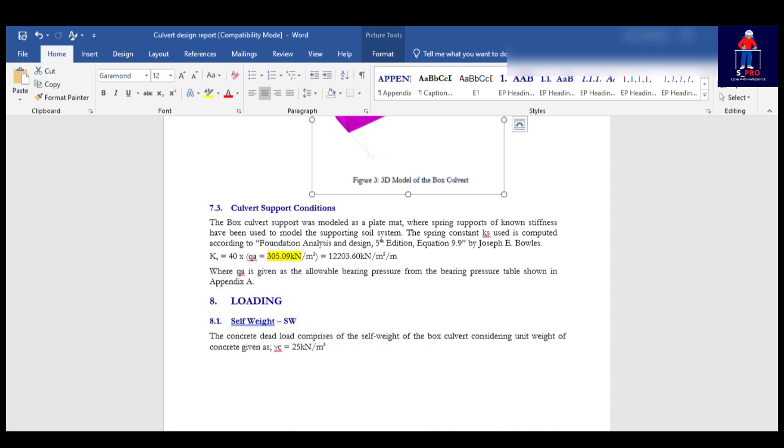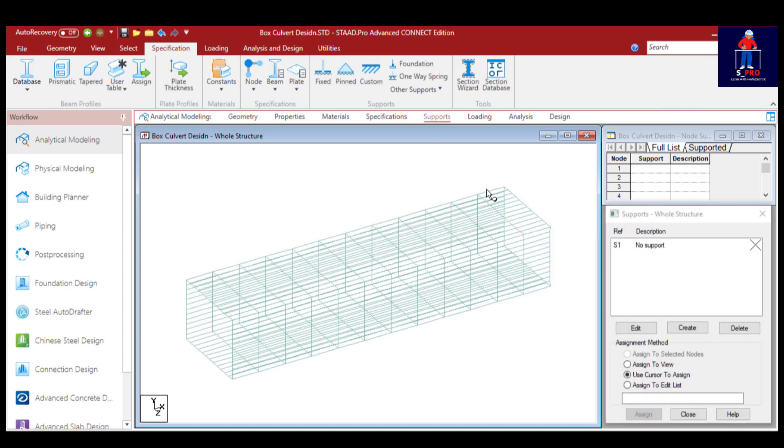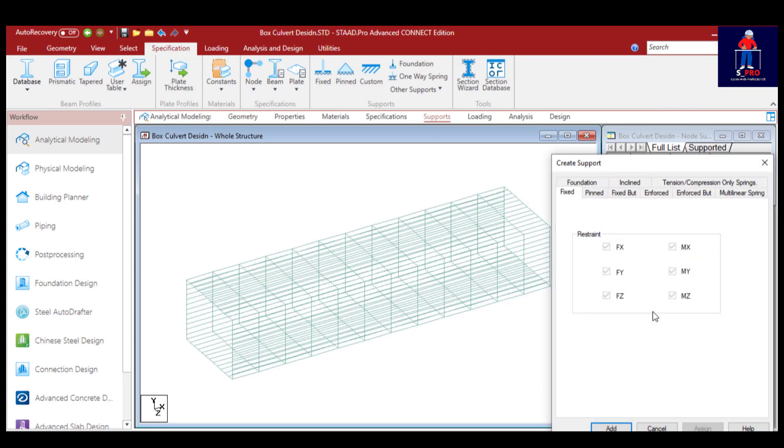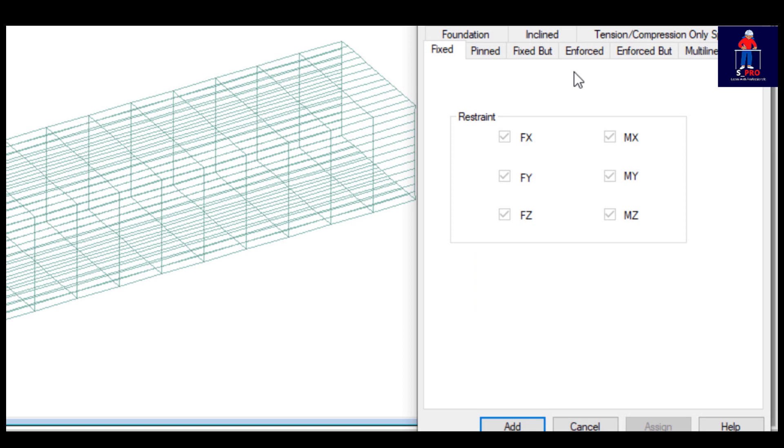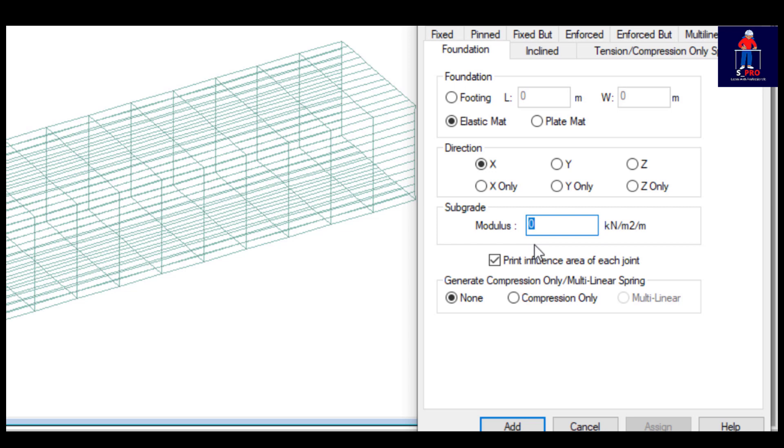Now go back to Staad Pro. Go to support. You have to create support. It's going to be foundation. Under foundation it's going to be elastic mat. Take note of that. Then you put in that modulus in Y direction, direction Y. Now subgrade modulus.